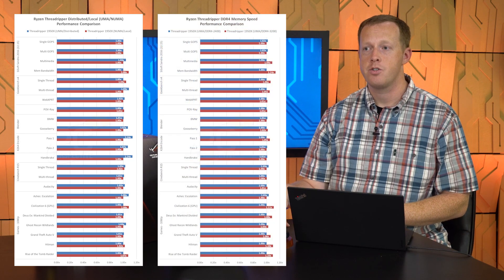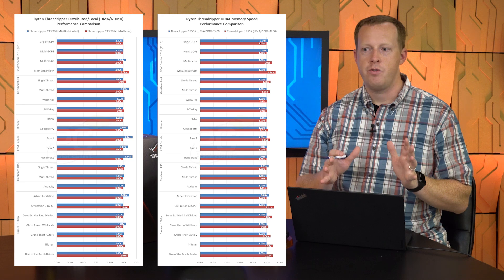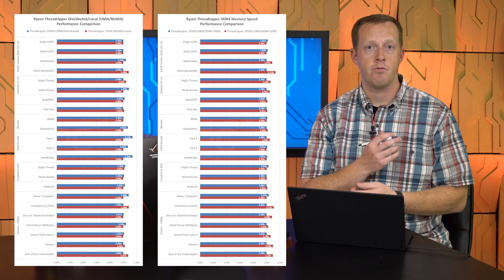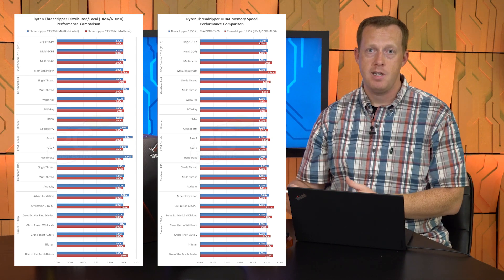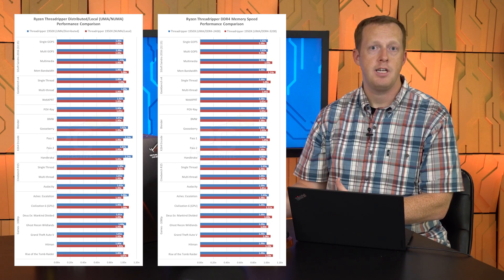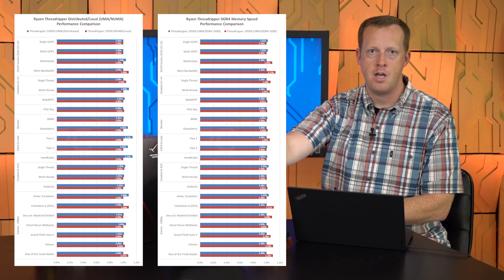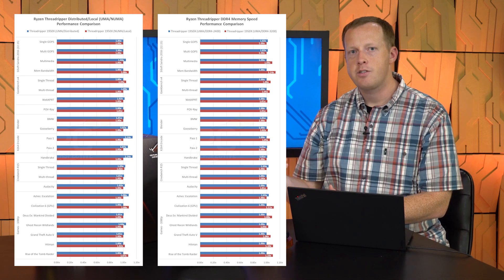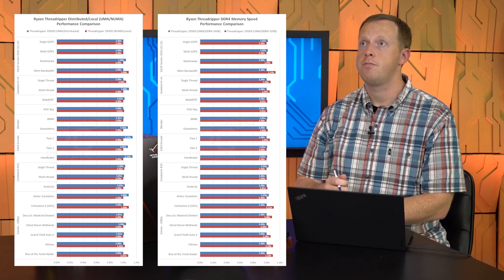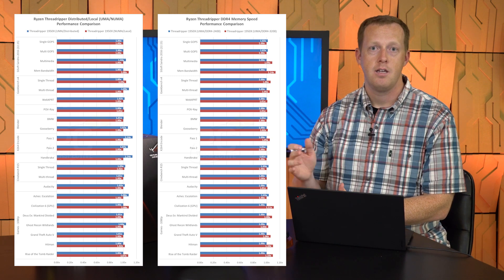Now let's talk about performance. We did a ton of benchmarking on this, including NUMA versus UMA performance and different memory speed performance — 2,400 megahertz versus 3,200 megahertz. The general consensus: faster memory still matters to Threadripper, just like it did with our first-generation Ryzen processor reviews. The difference in gaming performance and other applications when running at higher frequency memory is pretty significant. If you're buying a $1,000 or even $800 CPU, chances are you're also going to buy higher-frequency memory, so 3,000 to 3,200 megahertz memory seems to make the most sense.